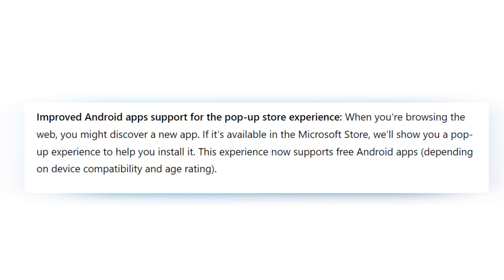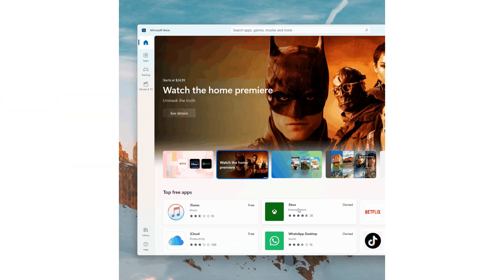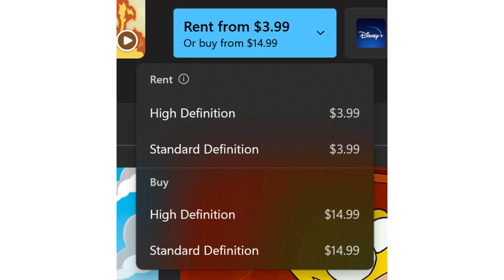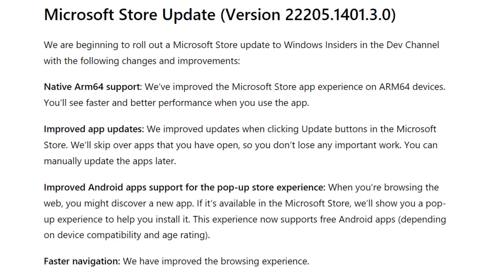They have improved Android app support for the pop-up store experience. When browsing the web and you discover a new app that is available in Microsoft Store, it will show a pop-up to help you install it. This experience now supports free Android apps depending on device compatibility and age rating. There is also faster navigation, improved browsing experience, and improved viewing options for movies and TV shows — once you've selected a title, you can see all viewing options in a single list.